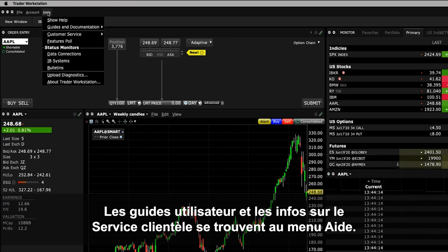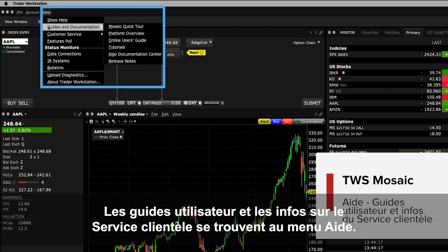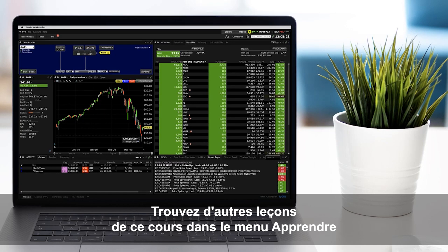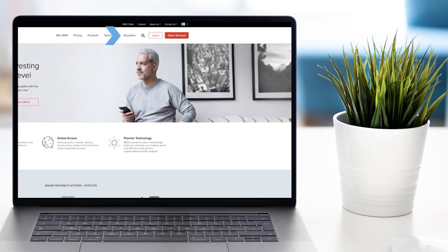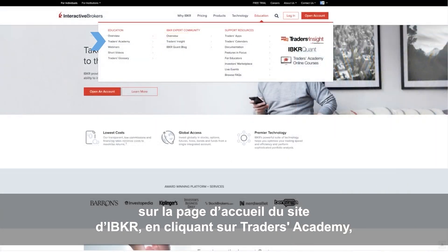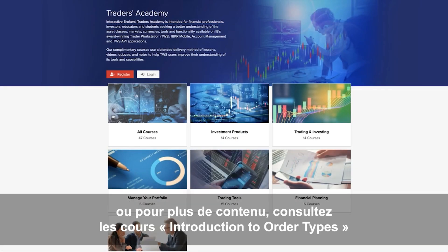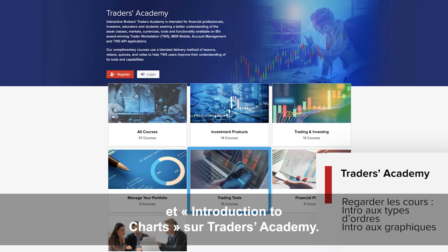You can access the help menu to view user guides and customer service information. Look out for more lessons from this course by selecting the Education menu on the IBKR homepage and choosing Trader's Academy. Or for additional related material, refer to the Introduction to Order Types and Introduction to Charts courses from Trader's Academy.